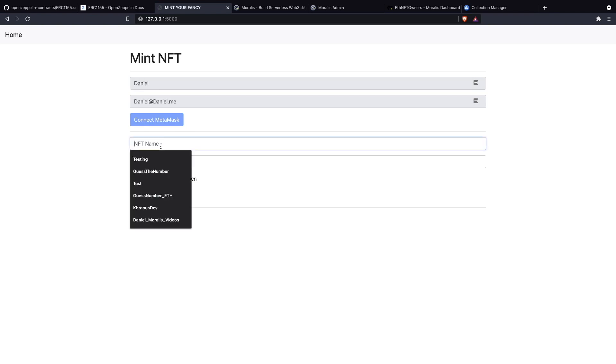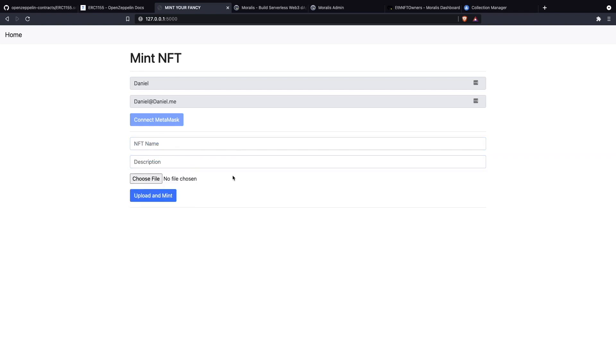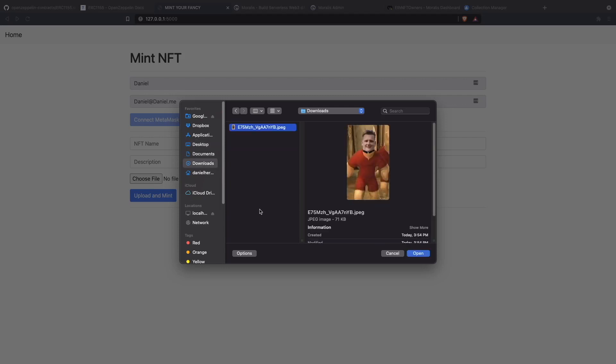Now we want to choose an NFT name, but we're going to choose that after we choose the file because this is going to be something interesting. This is the one that we're going to mint: the powerful Ivan. Awesome.